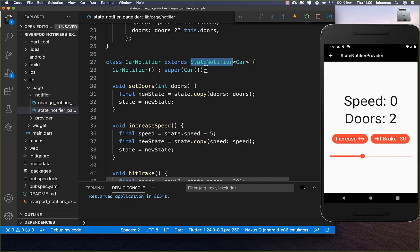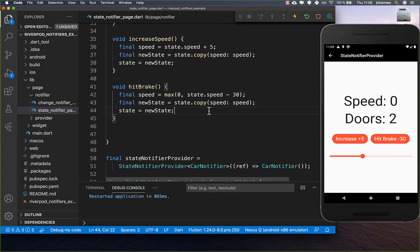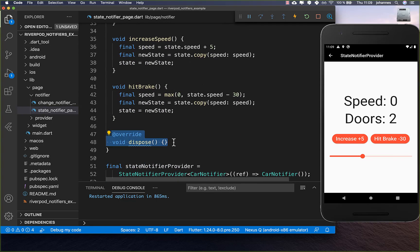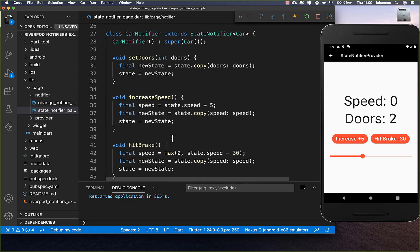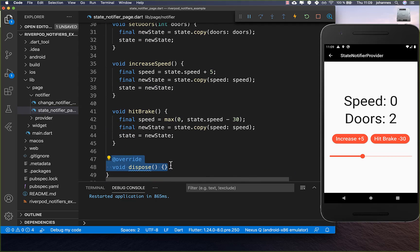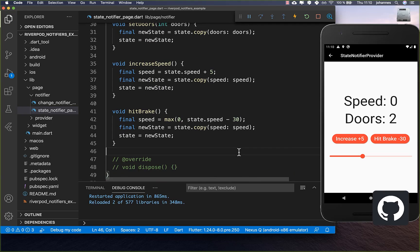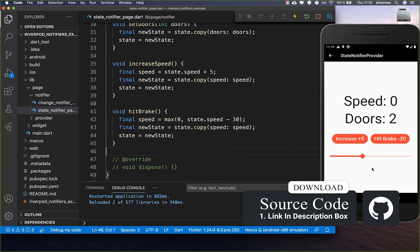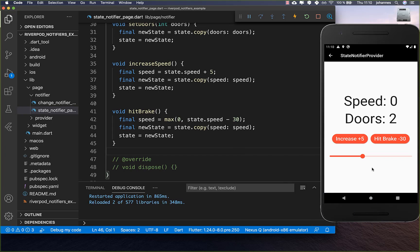The StateNotifier also has a dispose method, so if you want to clean up anything after the state is destroyed you can do it there. If you want the full source code, the first link in the description has it, and the second link leads to my Flutter course where I teach you how to become a more advanced Flutter developer. Thanks so much for watching — please give it a thumbs up, subscribe to the channel for the latest Flutter news, and see you soon!